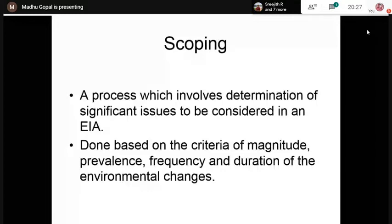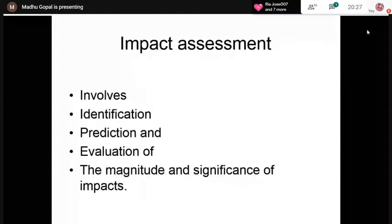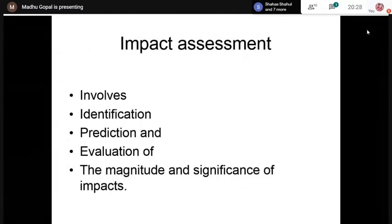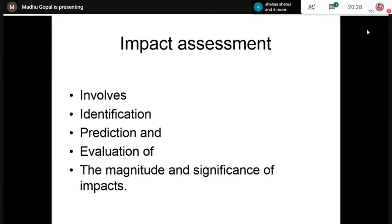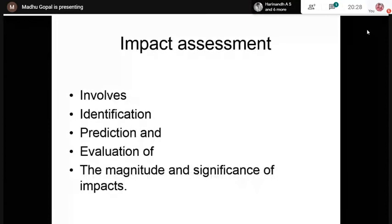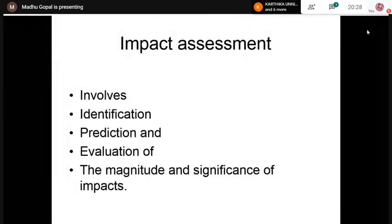Impact assessment, as seen in the definition, involves three major components: identification, prediction of impacts, and evaluation. The purpose of evaluation is to interpret and communicate the results from identification and prediction, for which numerical tools and numerical scales may be required. Evaluation is done on the magnitude and significance of the impacts.